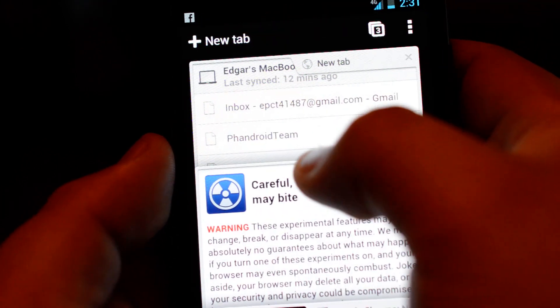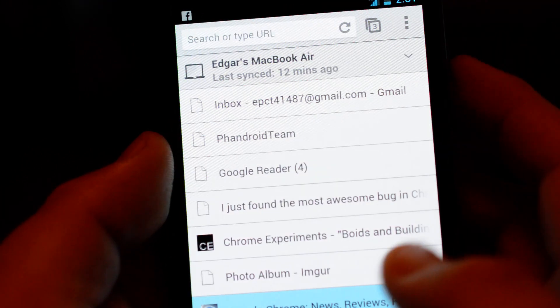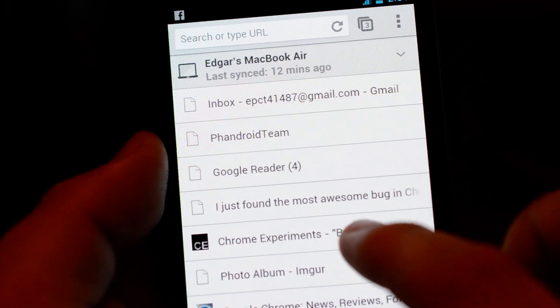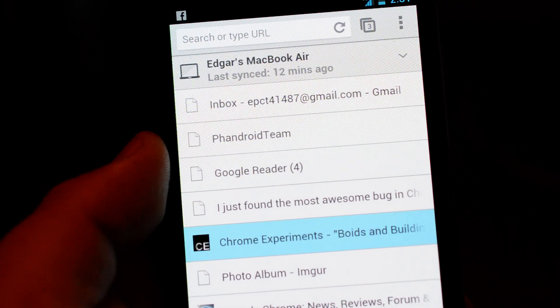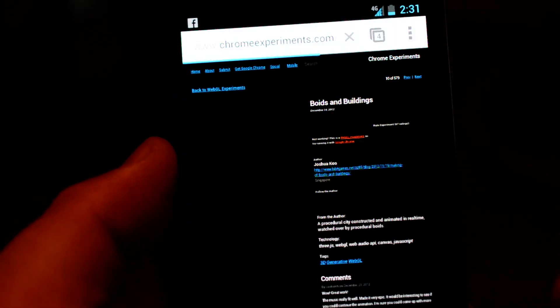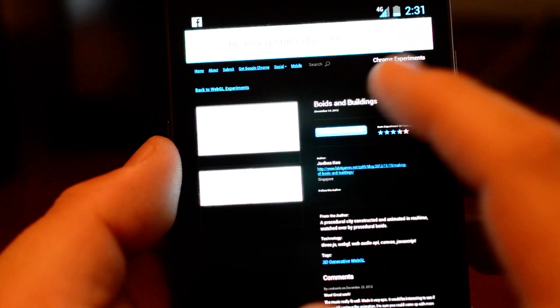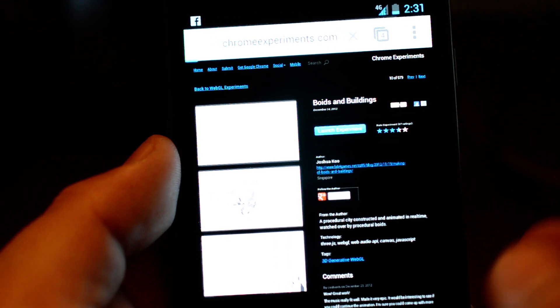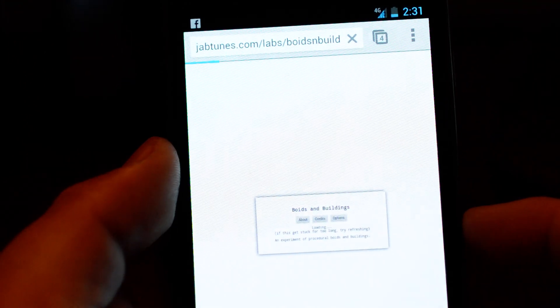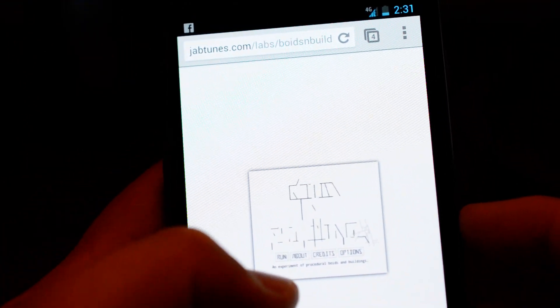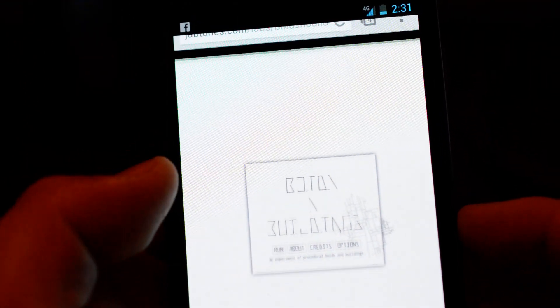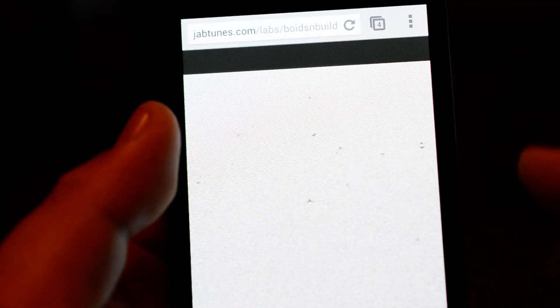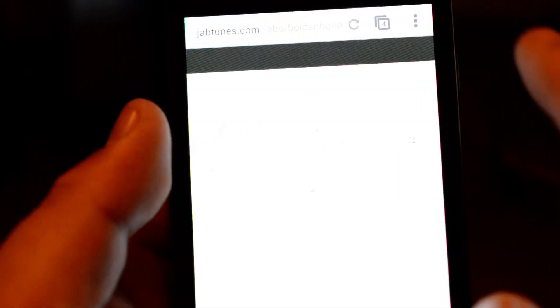So it will restart Chrome beta and after that you have to go to this Chrome experiment Boids and buildings, or at least that's the one he used. You run this bad boy and it'll turn your browser into full screen.